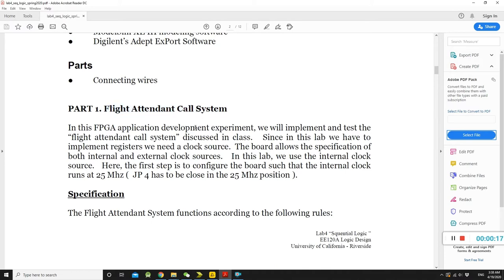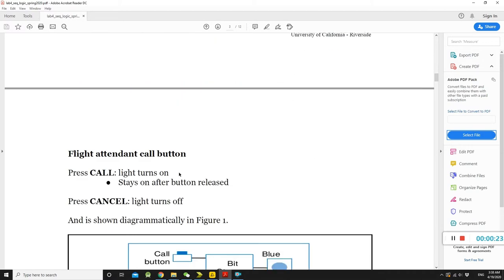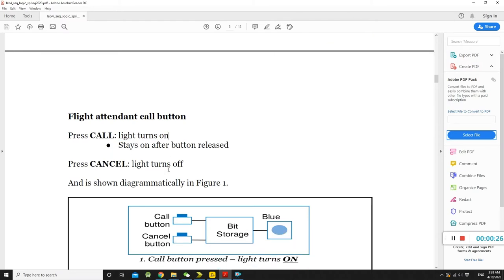So basically, once you touch the call system on the flight, the light will keep on until someone touches the cancel button. It won't be like the previous lab, which means you keep giving an input to keep the lights on.